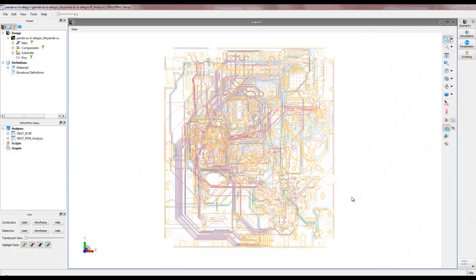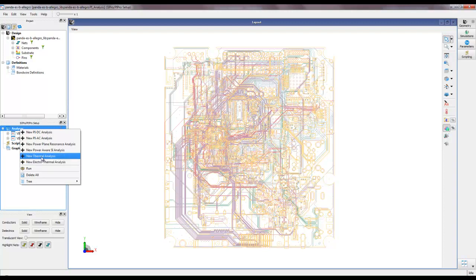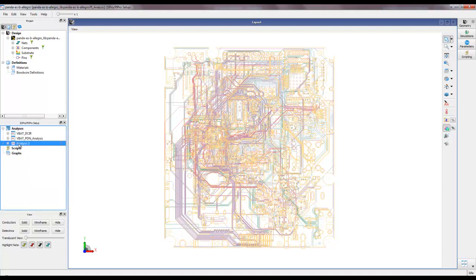Now let us go through the video tutorial demo to see how to set up these two types of thermal simulations using PI Pro. For the demo we will use the earlier design from tutorial 5 or 6. We right-click on analysis and create a new thermal analysis or electrothermal analysis. We first go through a thermal-only analysis, add a thermal analysis, and name it 'thermal_only'.